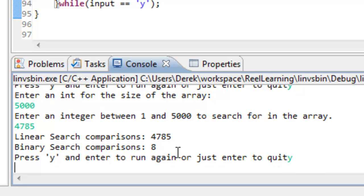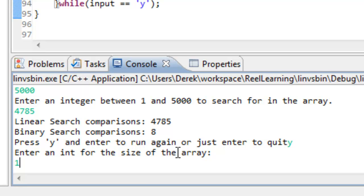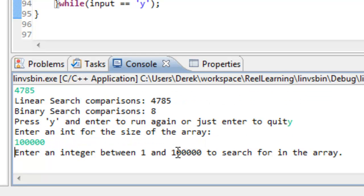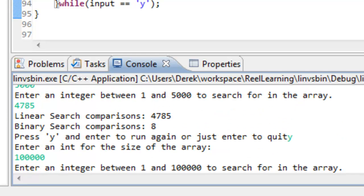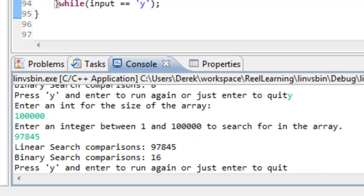Let's run it again, this time with a 100,000-element array, searching for 97,845. Compare that to our previous run with 5,000 elements where binary search took 8 comparisons — now at 100,000 elements, we only had to do 16 comparisons with binary search, whereas linear search required 97,845 comparisons. You can clearly see the difference.